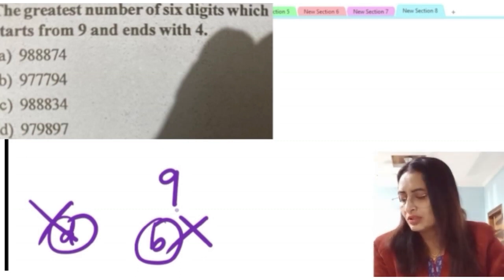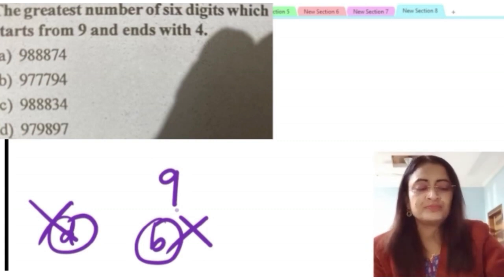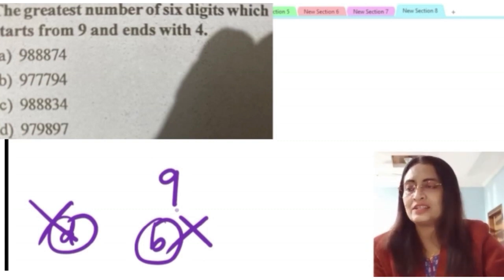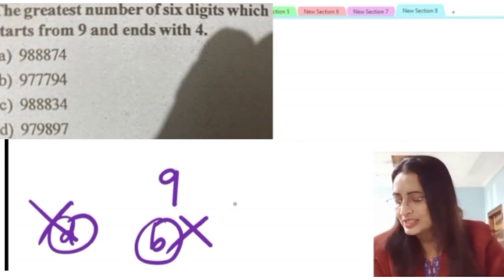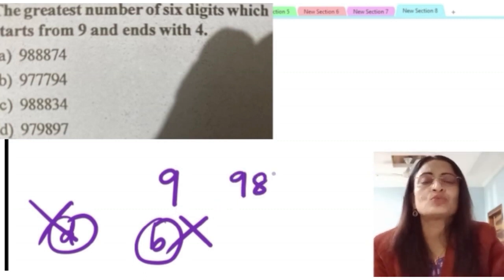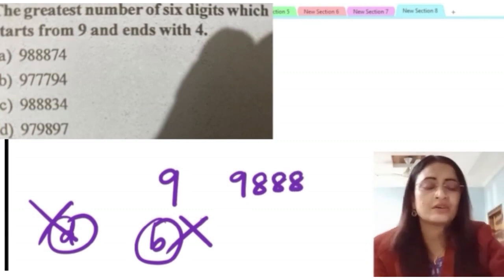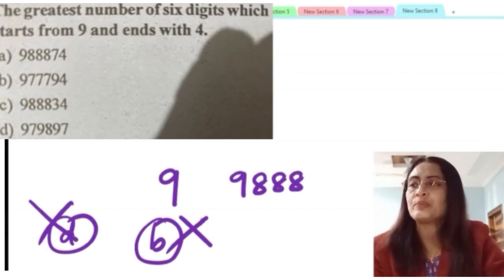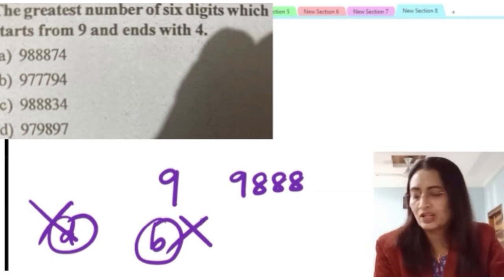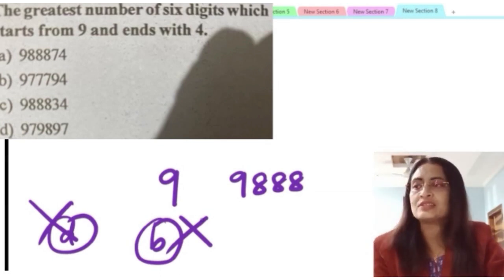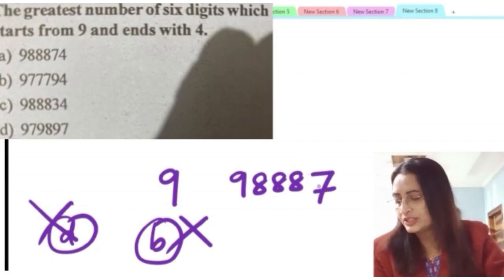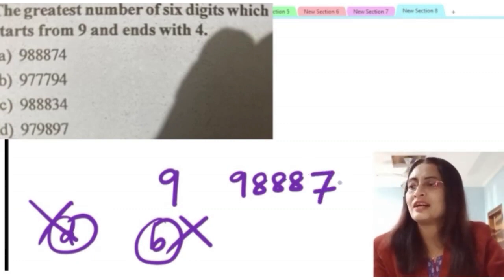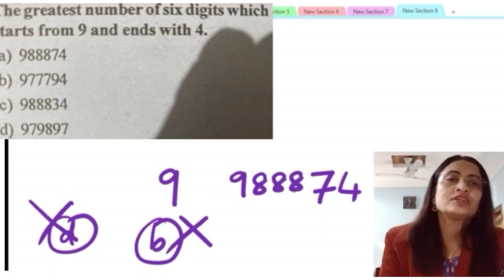Between the remaining options A and C — both start with 9888 — the next digit in option A is 7 and in option C is 3. Since 7 is greater than 3, option A gives the greater number. So 988874 is the greatest 6-digit number starting with 9 and ending with 4. Option A is the correct choice.